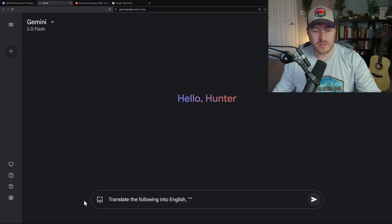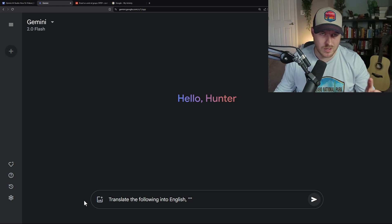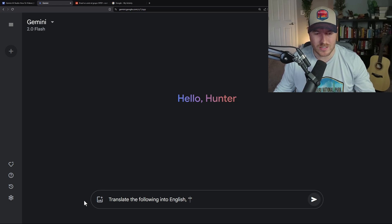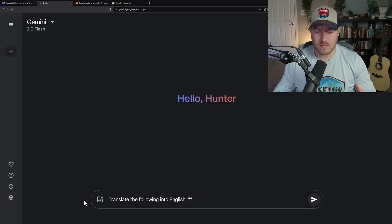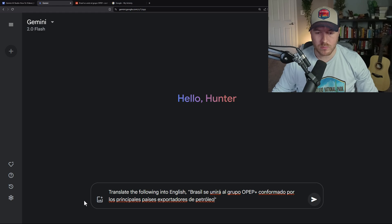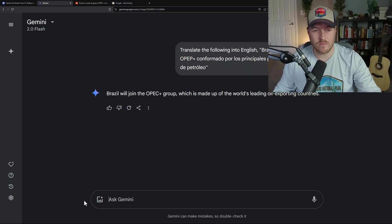I start by saying 'translate the following into English,' otherwise Gemini has no idea what I want it to do — it doesn't know I actually want to translate the pasted headline. Then I put a comma, quotation marks, and paste in that headline between the quotation marks using Ctrl+V, then hit Enter and it translates the headline for me.